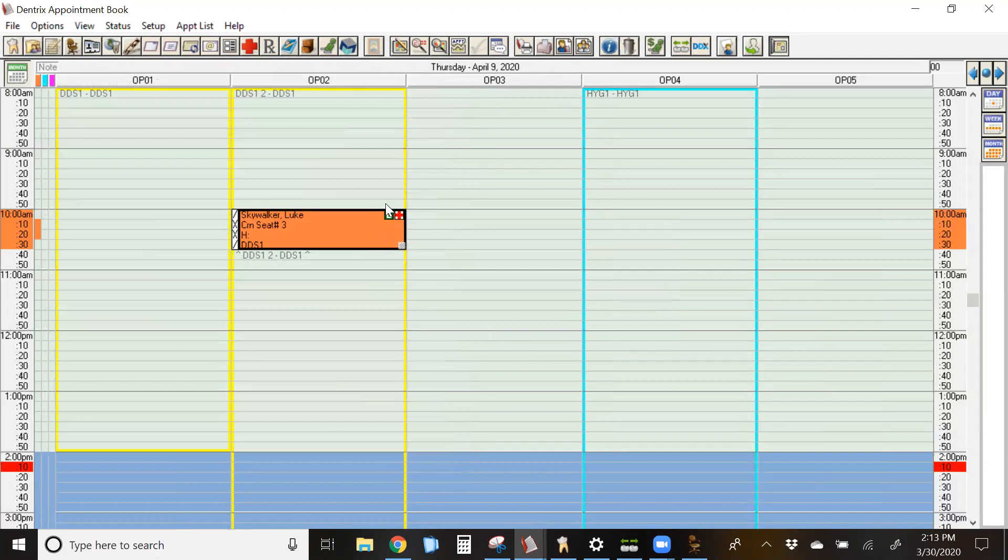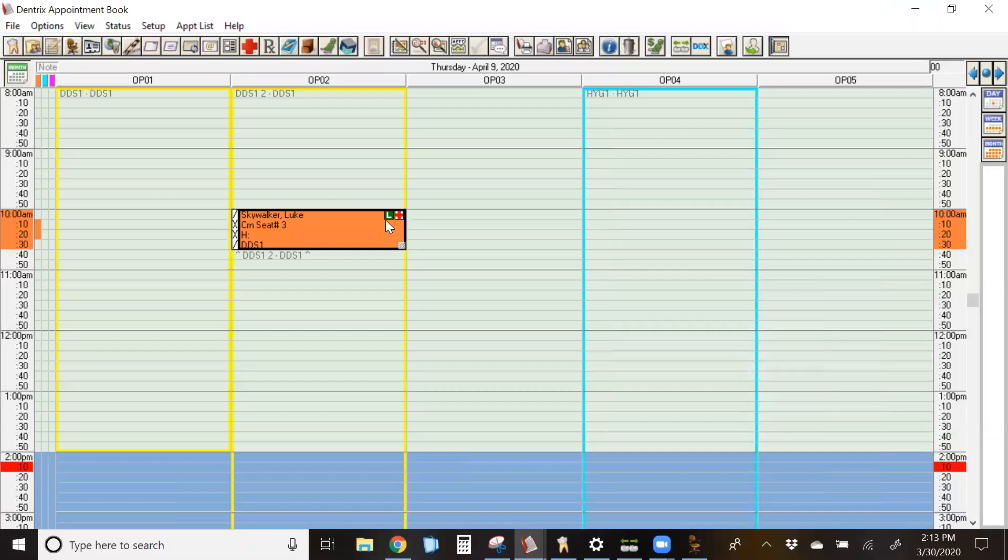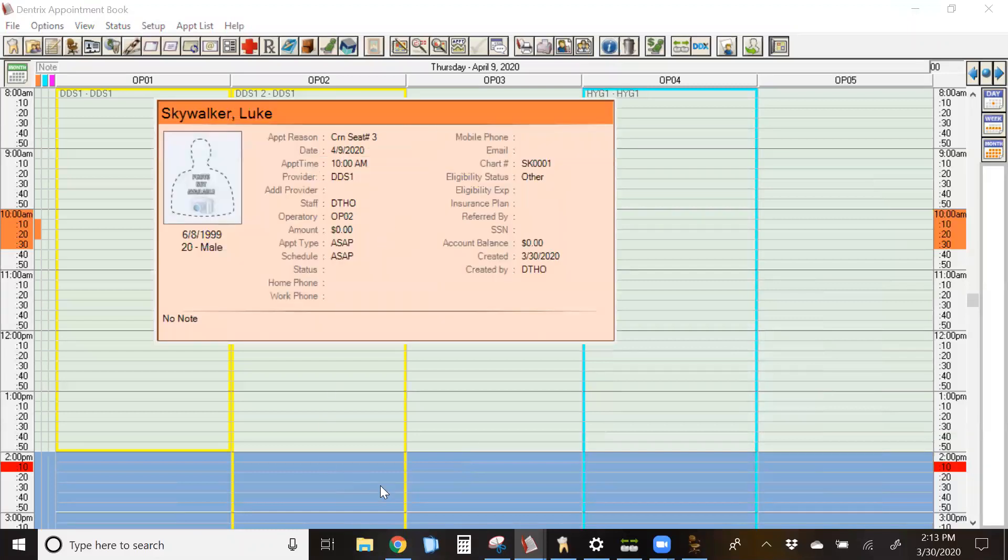You'll note now the icon on the appointment for the lab case has changed colors. It's green background with a white L. That means the case has been received. So it's really helpful for the administrative team to be able to look at the schedule for the day before or if they call two days ahead of time and see which cases have been checked in and which ones haven't so they can verify it before they pick up the phone and confirm the appointment.